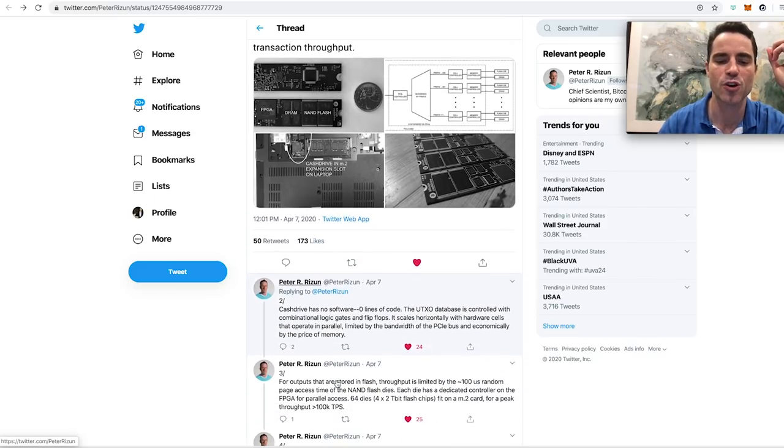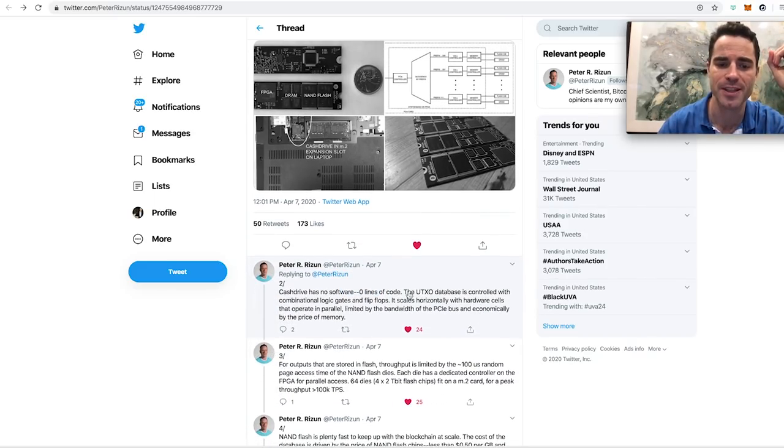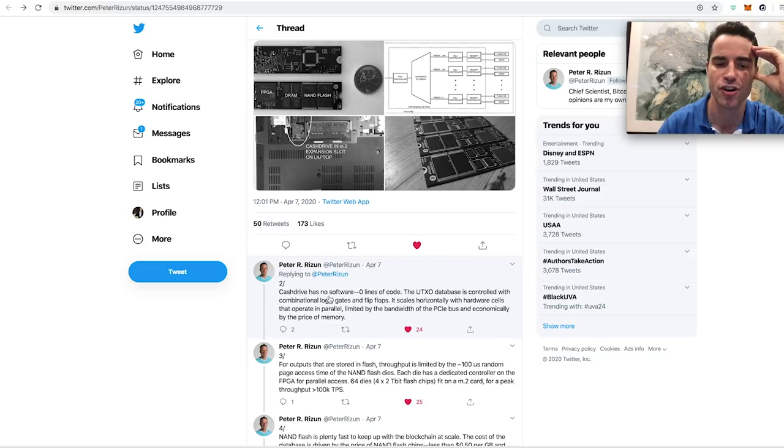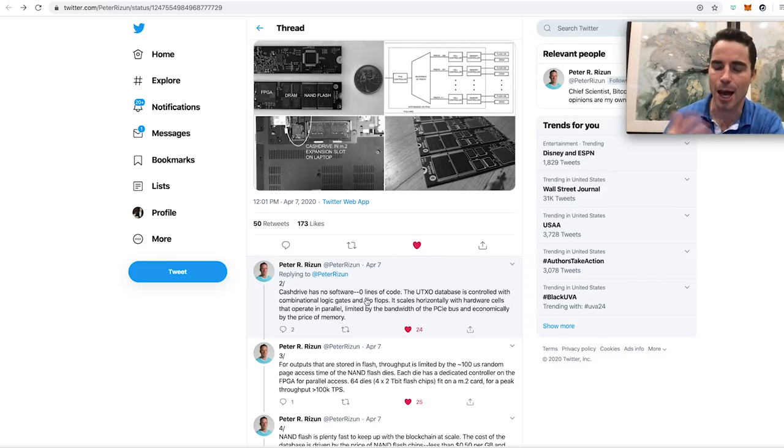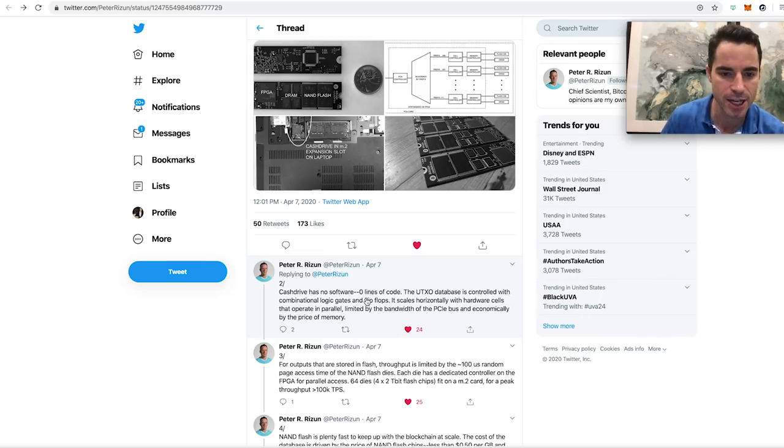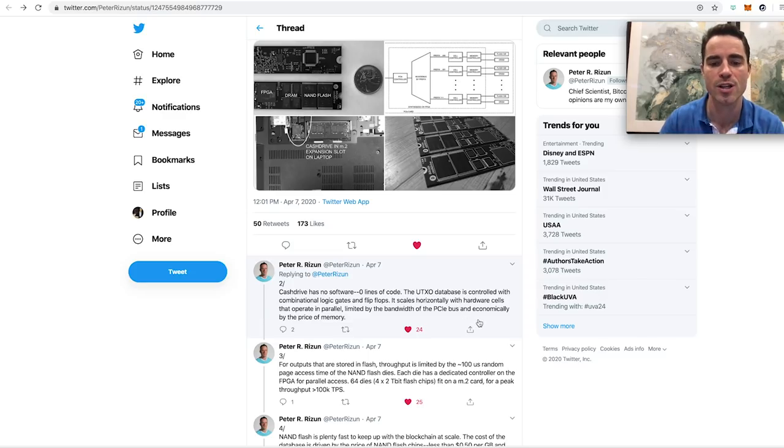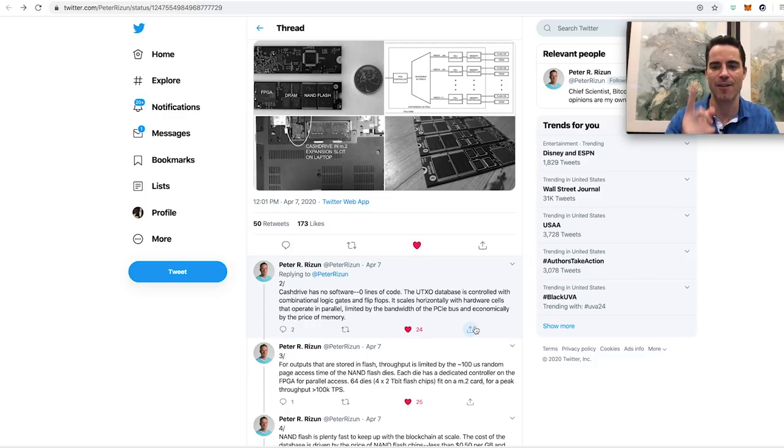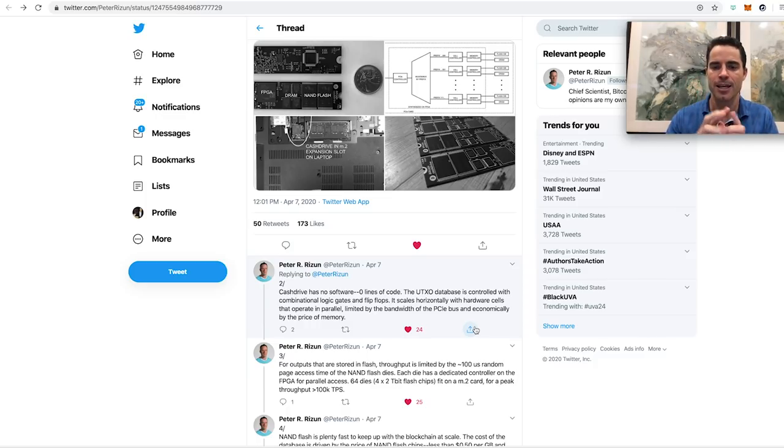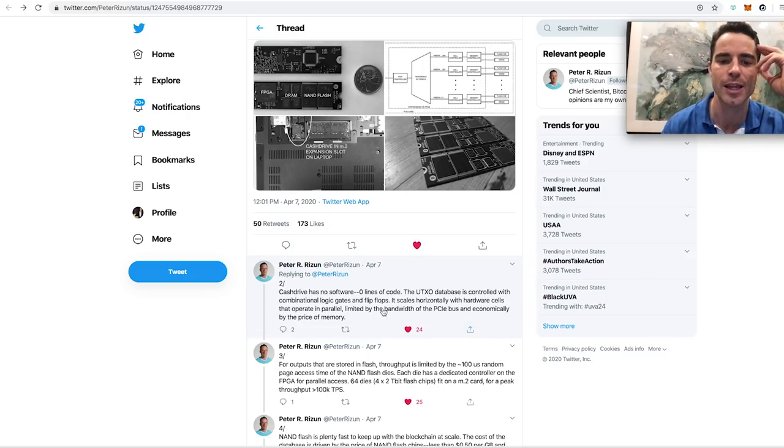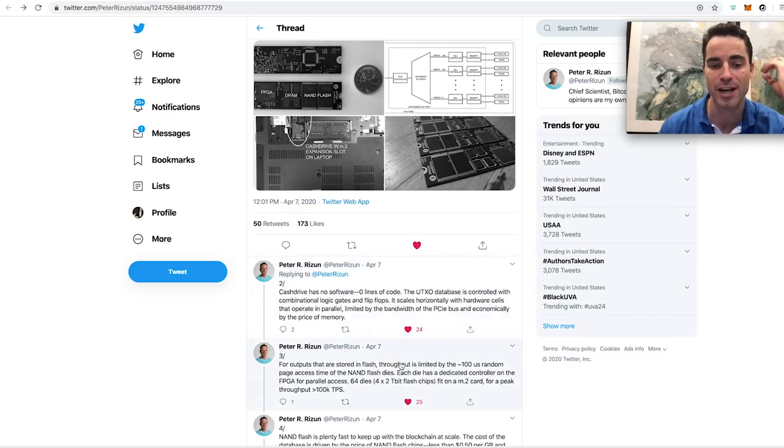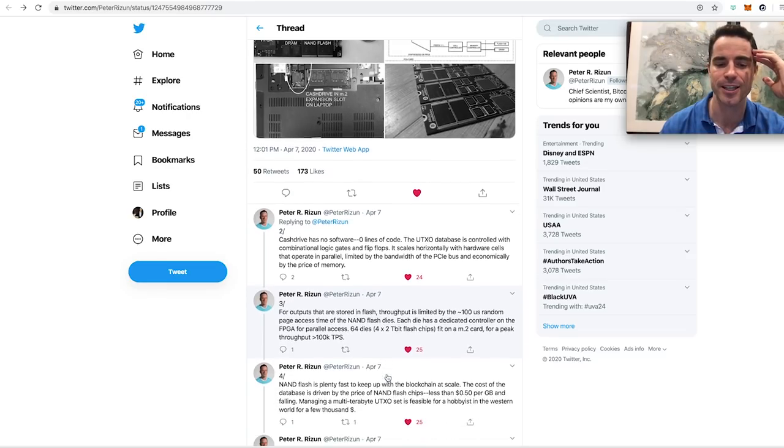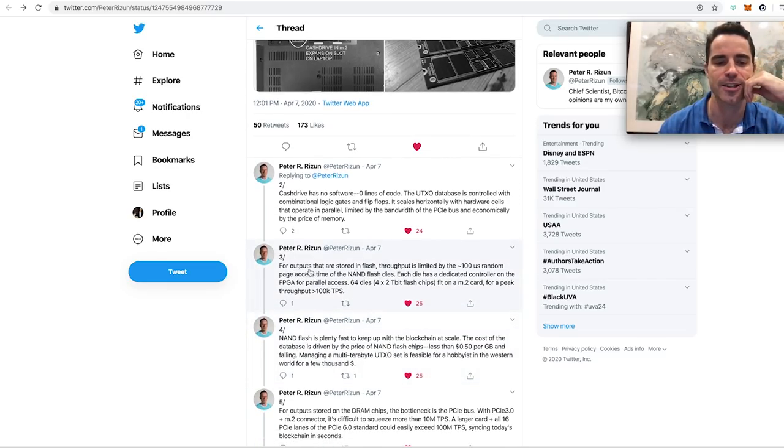But where it gets even cooler is he starts talking about exactly what this is. CashDrive has no software, zero lines of code. It's just optimized hardware. The UTXO database is controlled with combinational logic gates and flip-flops. It scales horizontally with hardware cells that operate in parallel. So that's just a fancy way of saying that if you have one of these, it'll go at like 1x speed. If you install two, it'll go at 2x speed. If you install 50 of them, you'll do it 50 times as fast. And it's only limited by the bandwidth of the PCIe bus, and economically by the price of memory. The price of memory is going down every single year.